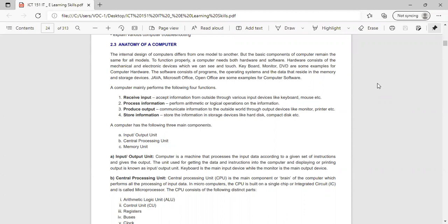A computer mainly performs four functions: first, to receive input — it accepts information from the outside through input devices like keyboard and mouse. Second, it processes the information, performing arithmetic or logical operations. Third, it produces output — it communicates information to the outside world through output devices like monitor and printer. Fourth, it stores information in storage devices like hard disk and compact disk.